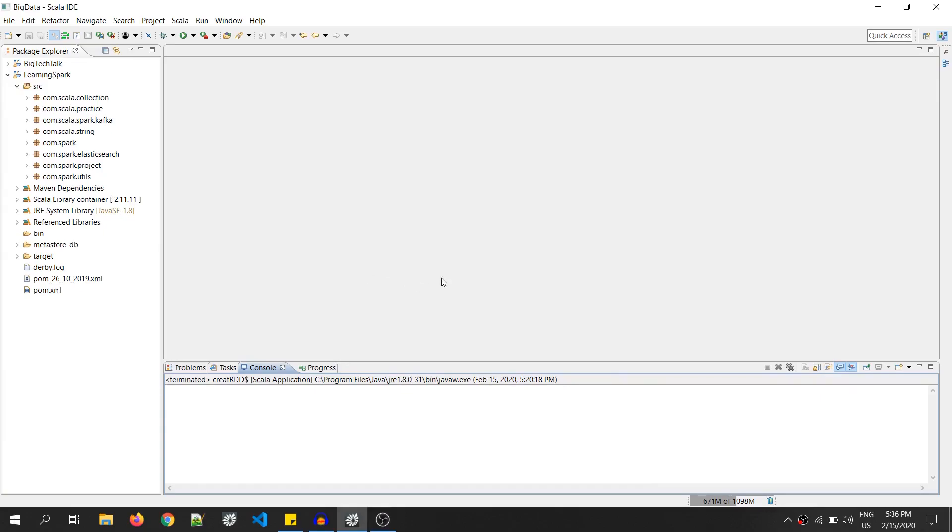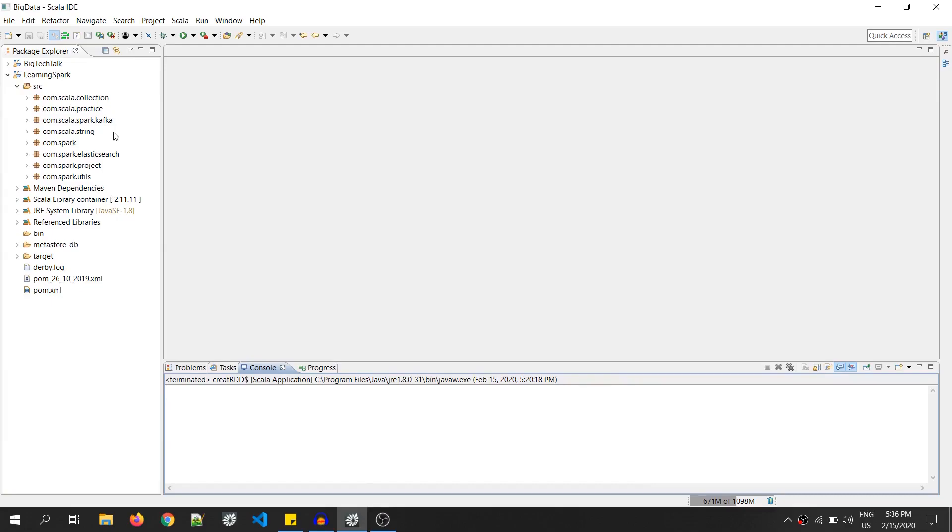RDD can be created using a predefined collection in your driver program or a dataset in an external storage like your local disk or HDFS. So, let's stop the theory over here and do some hands-on and try to create an RDD in Spark. As you can see, this is my Scala IDE. I have already created a Maven project.